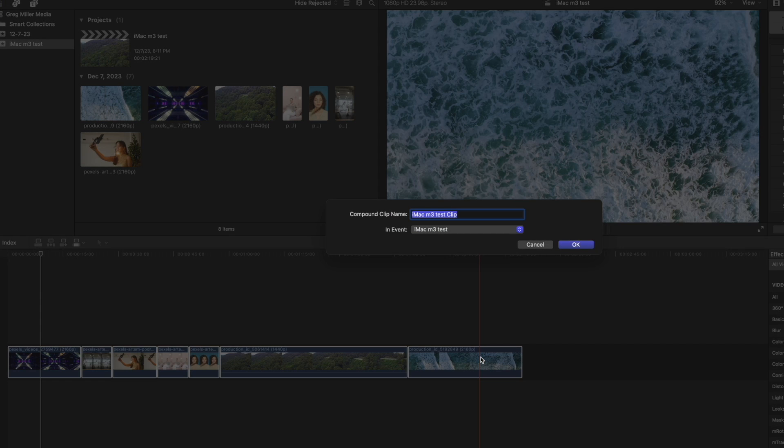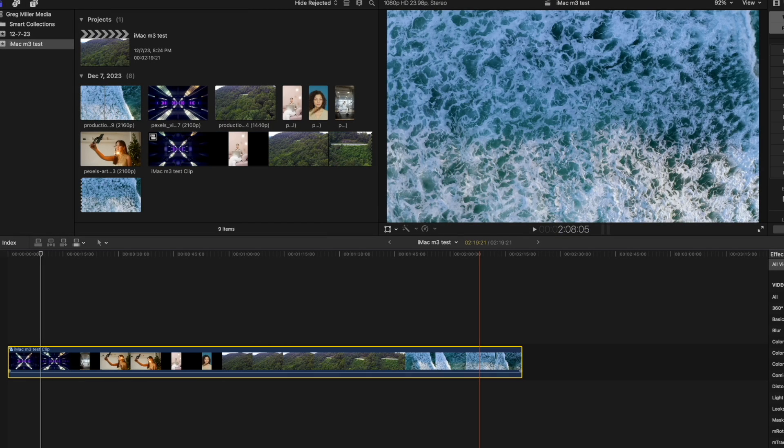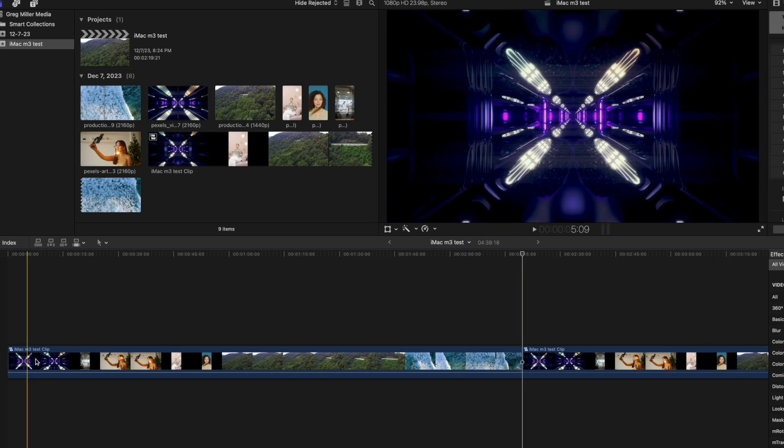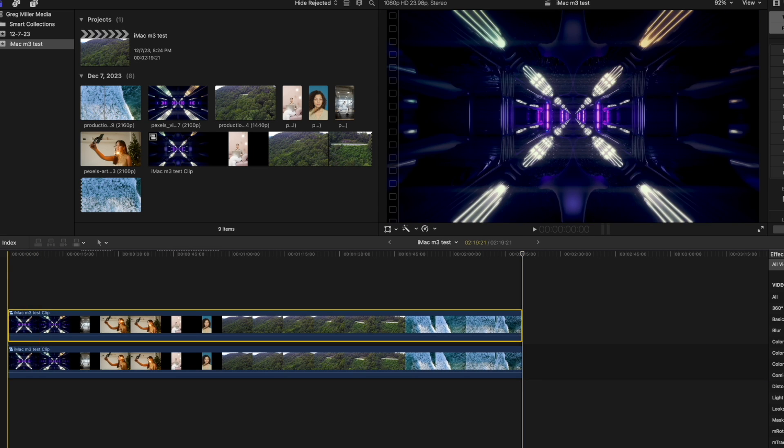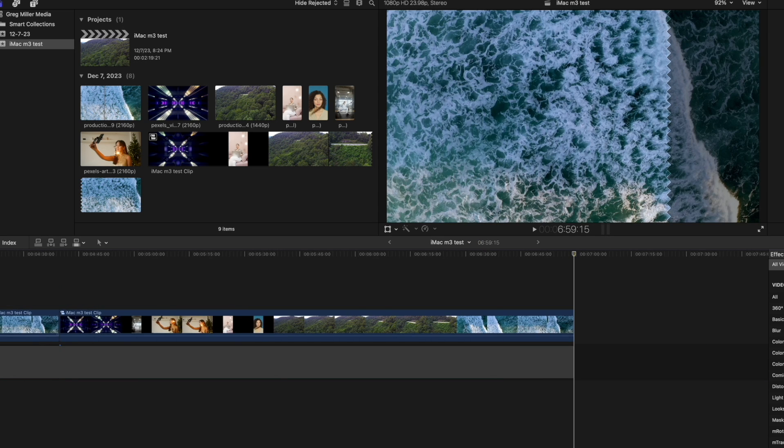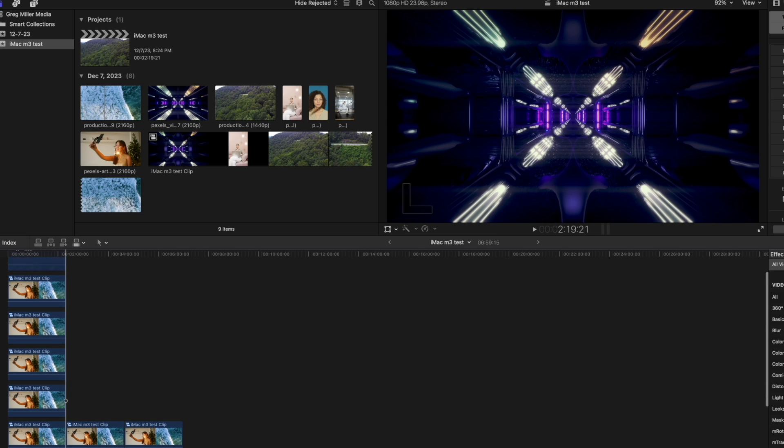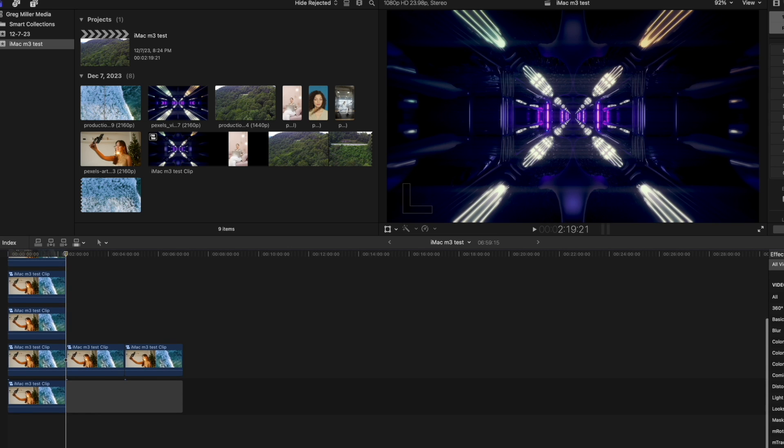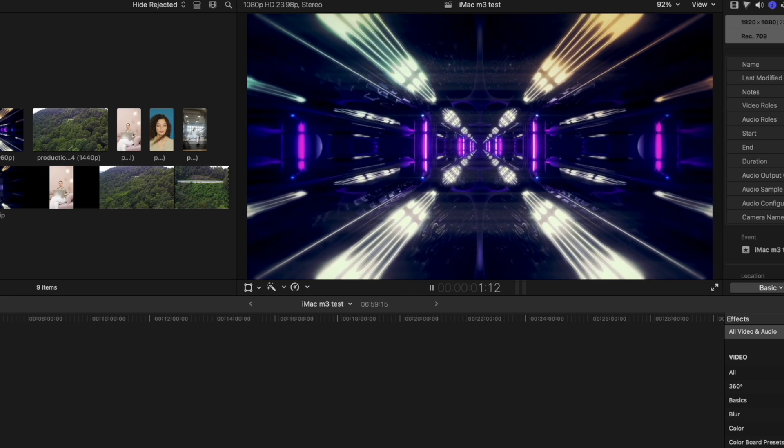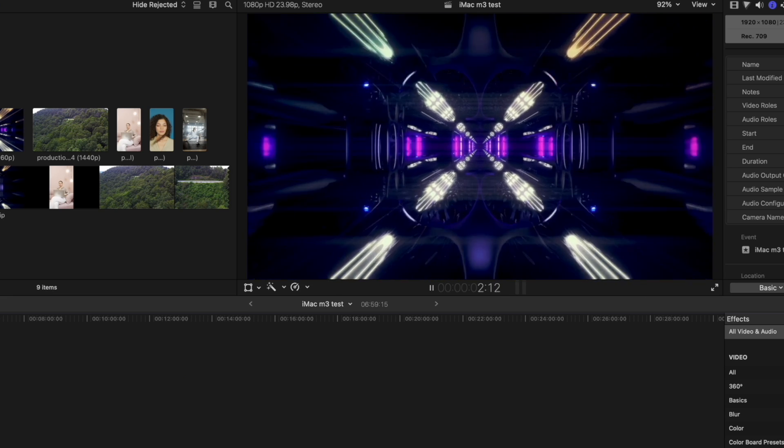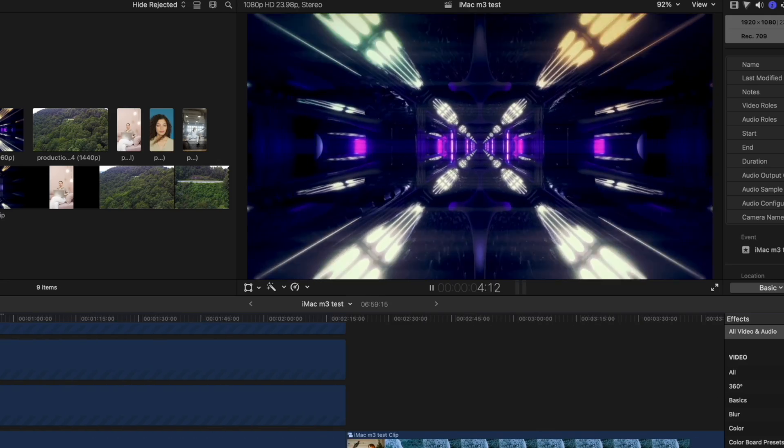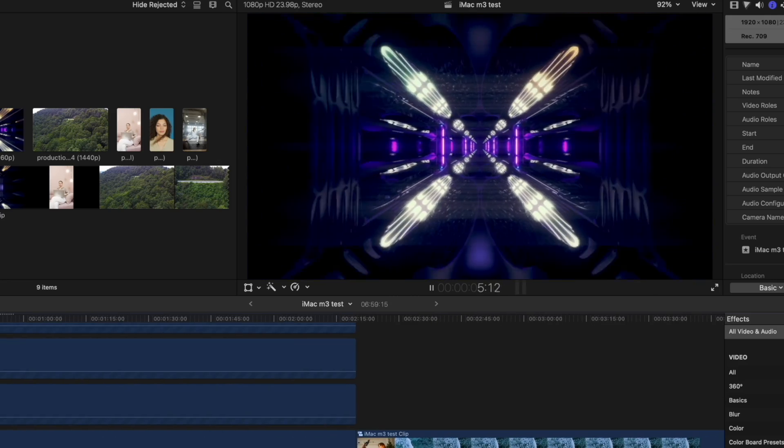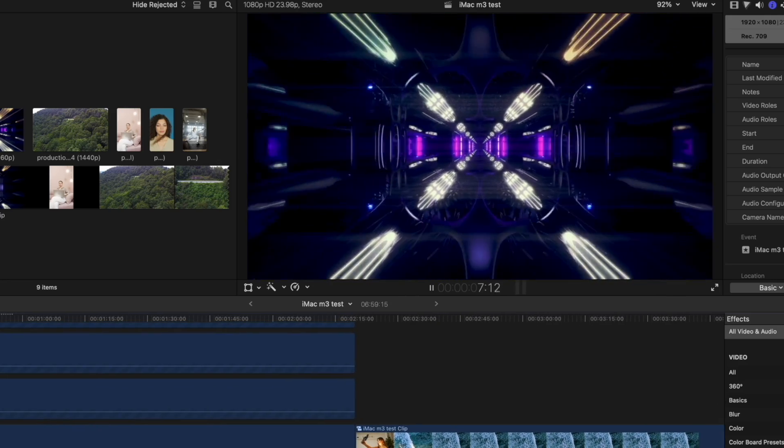If you hit option G, you can put it into a group. Hit command C to copy. Command V, paste. Let's just move it up and just paste it a bunch. Let's see how it plays back. Still the same thing, it's having no problem. That's amazing.